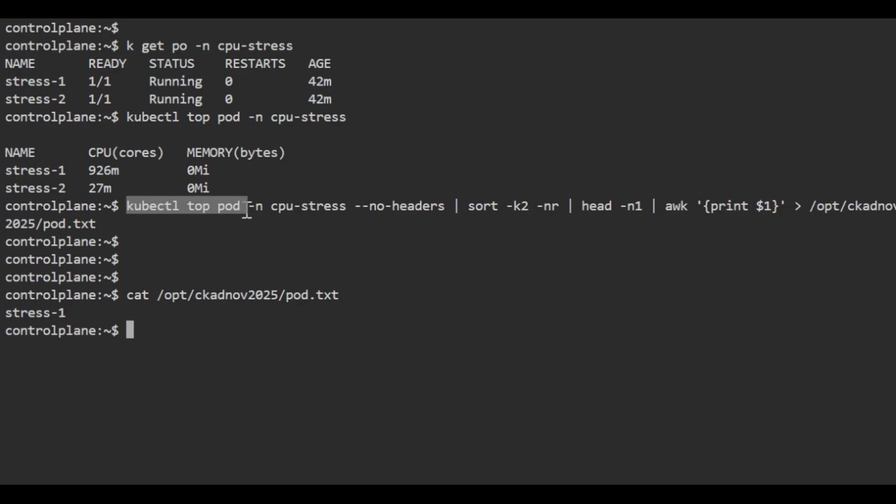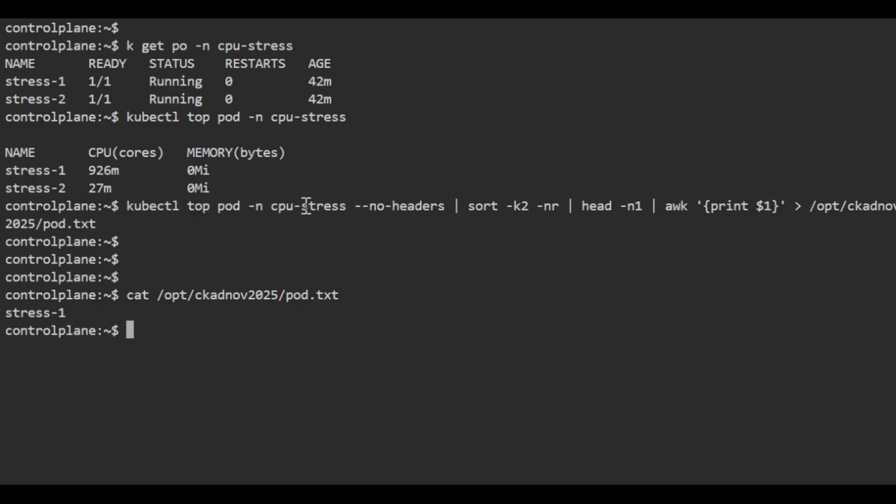Then we specify -n for the namespace we're using. Next is sort -k2 -nr, which sorts by CPU in reverse order.